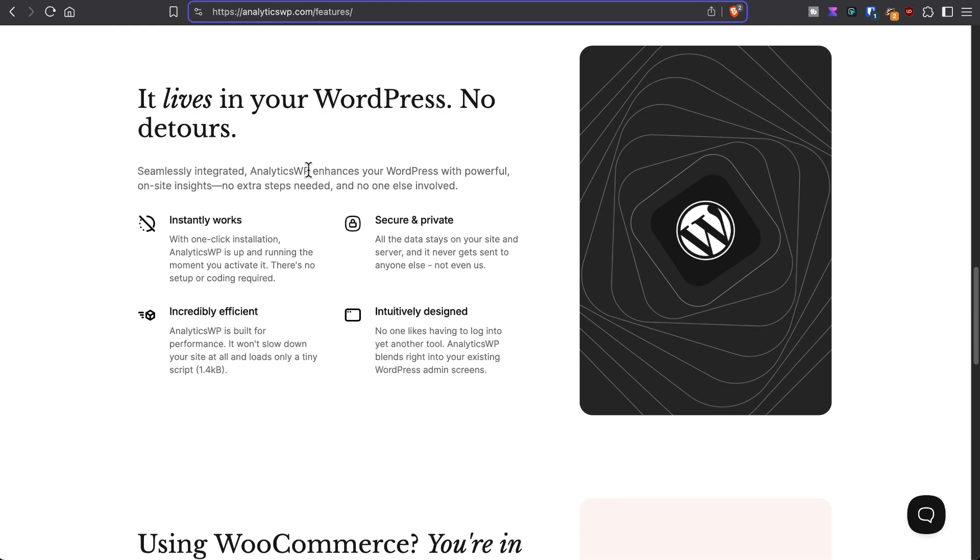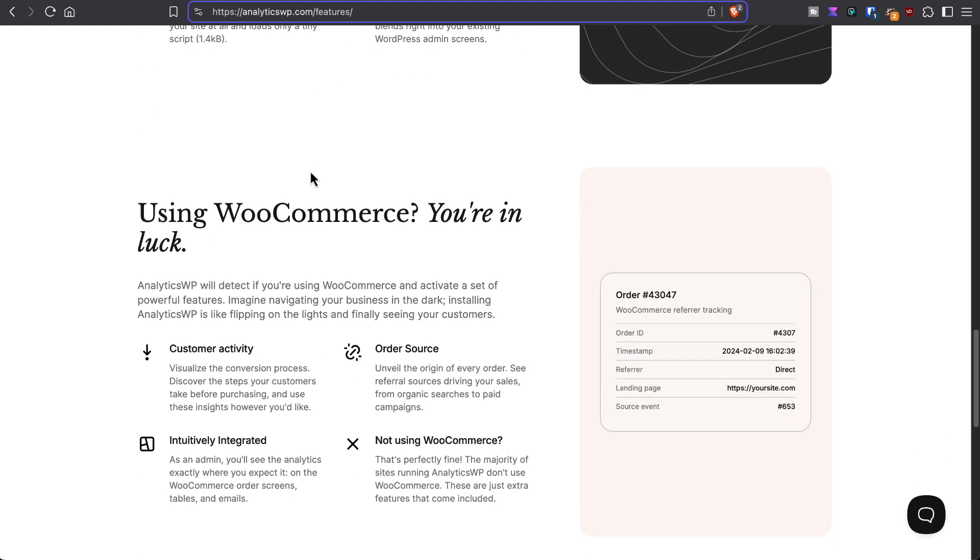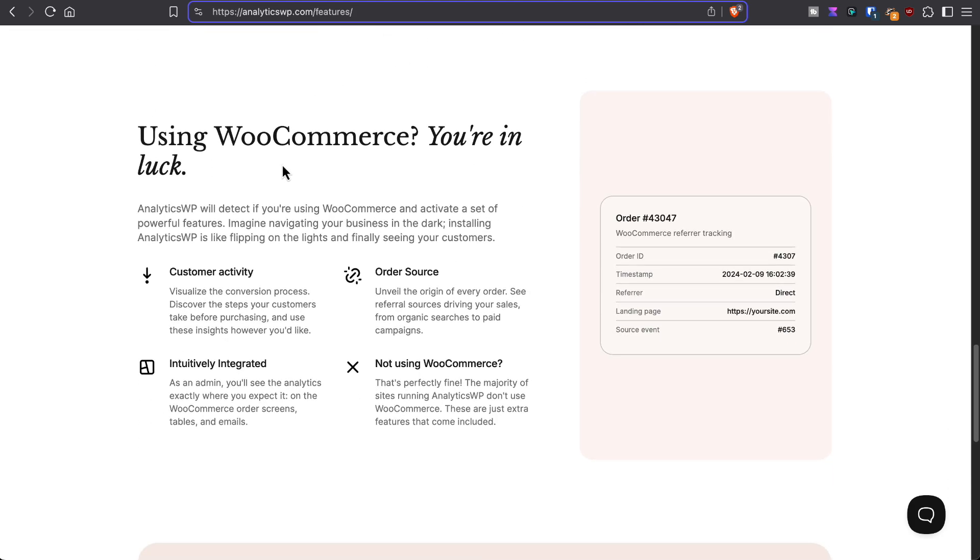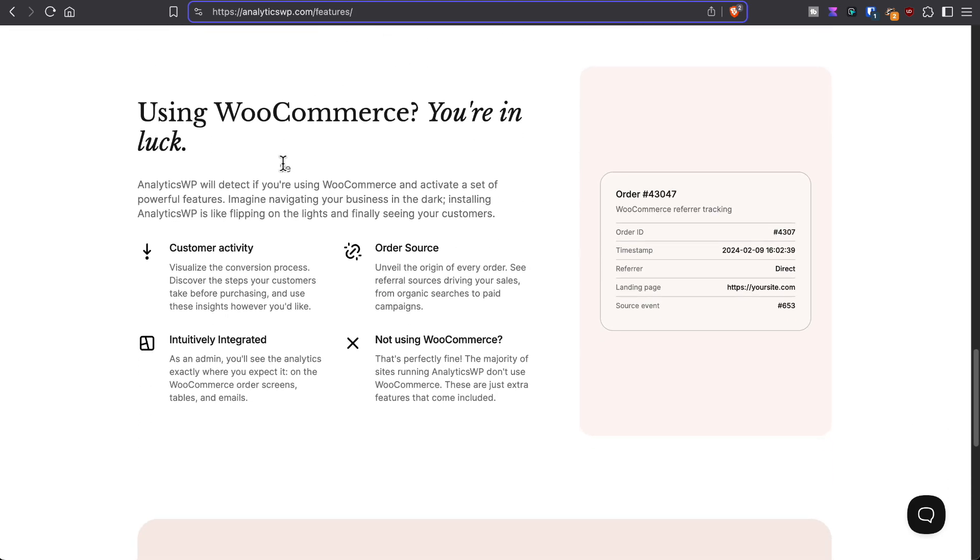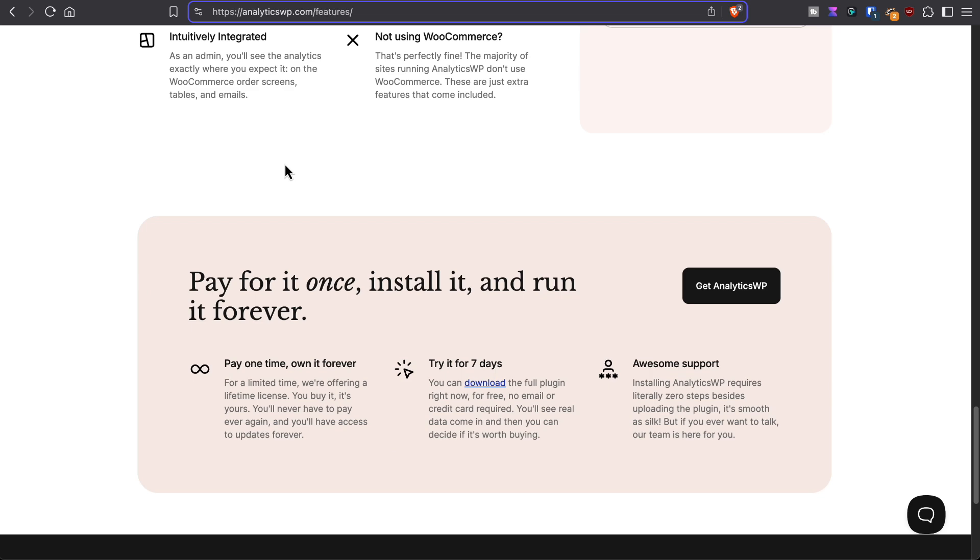It's self-hosted, has WooCommerce support, and it's available on a lifetime license.